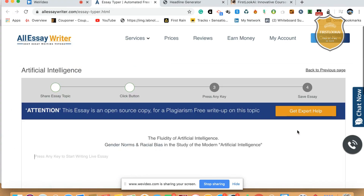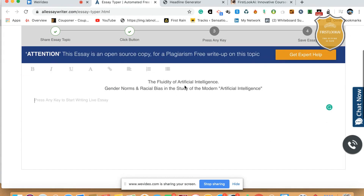I'm going to show you some magic here. Magic means legend Sriniti Ranganathan. You see this, guys? It's writing something called 'The Fluidity of Artificial Intelligence — Gender Norms and Racial Bias in the Study of Modern Artificial Intelligence.' Do you like that? Or you can just change it. All you have to do is type any key in the keyboard and it starts to write.